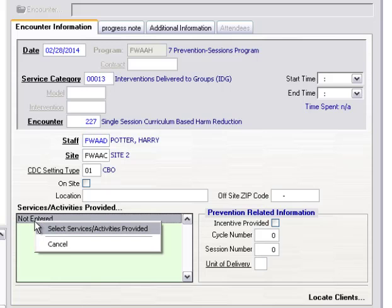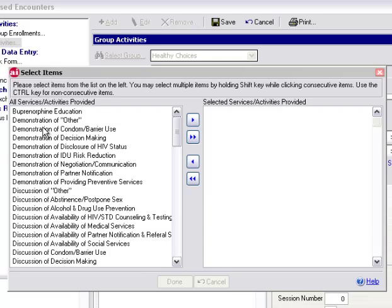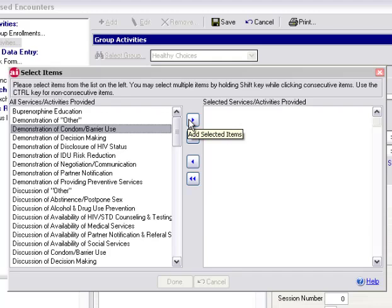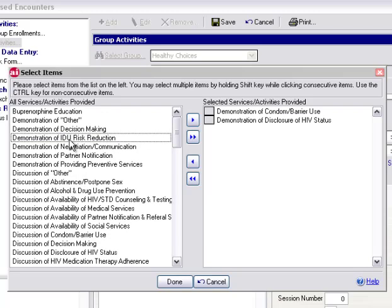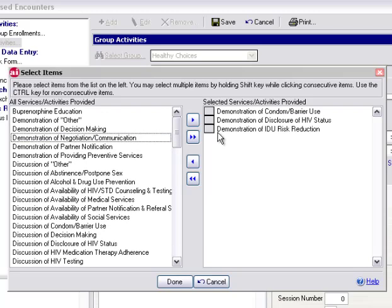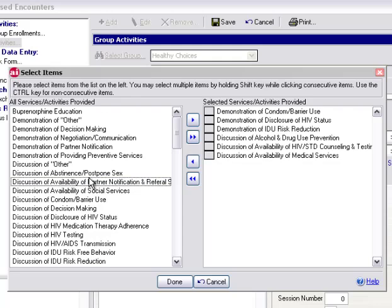Right-click over Services Activities Provided to select Services Activities Provided. Here we have a listing on the left, All Services Activities Provided. We would use the arrows or double-click to move those over to Selected Services Activities Provided. Click on Done.